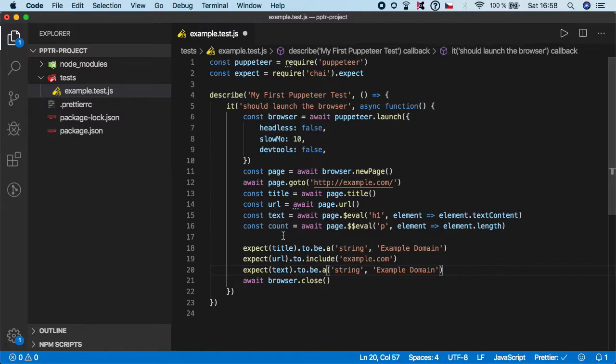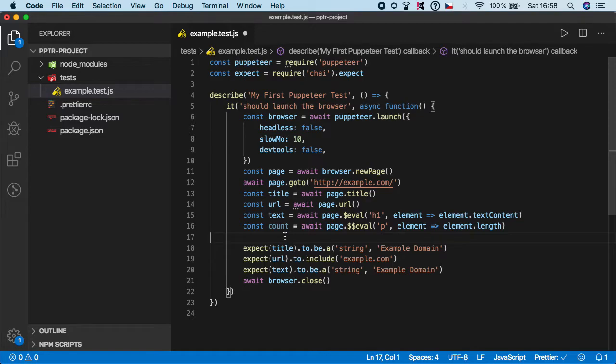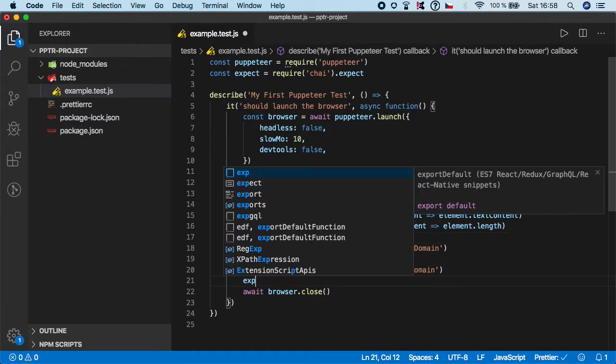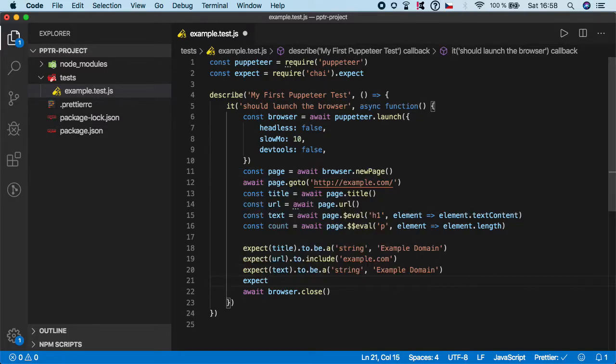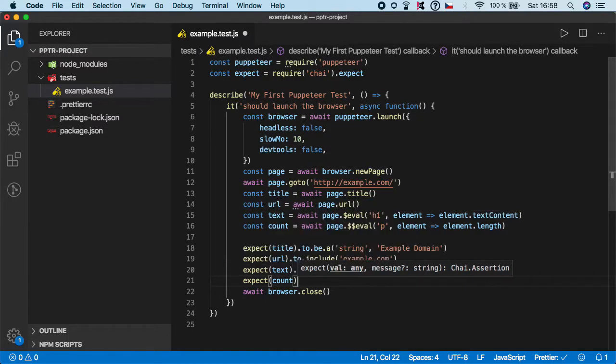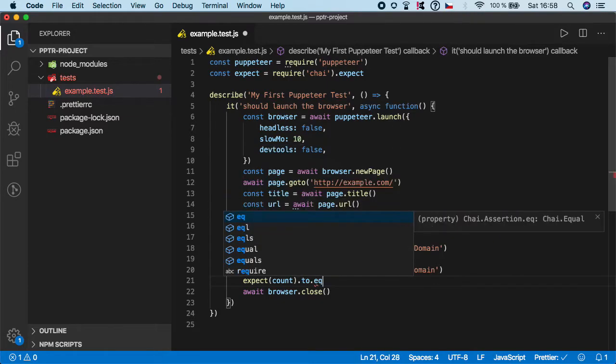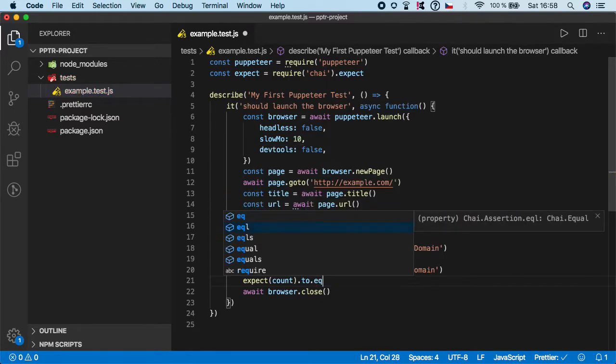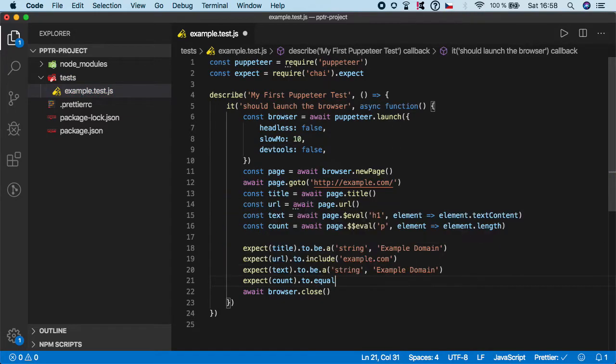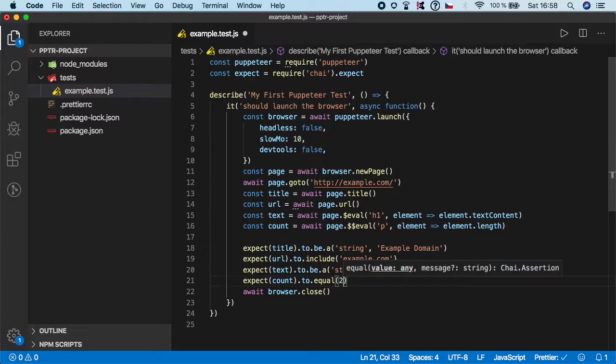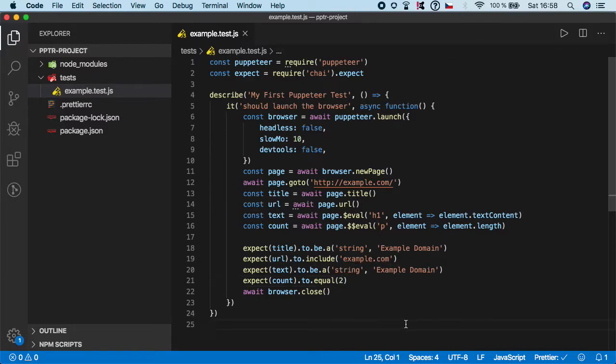The last thing we want to verify is a count. In this case we will be working with integers or numbers to be precise, and not the text. So let's expect count, and in this case we want to use equal. And the value is two because we already know that there should be two p tags on the page.